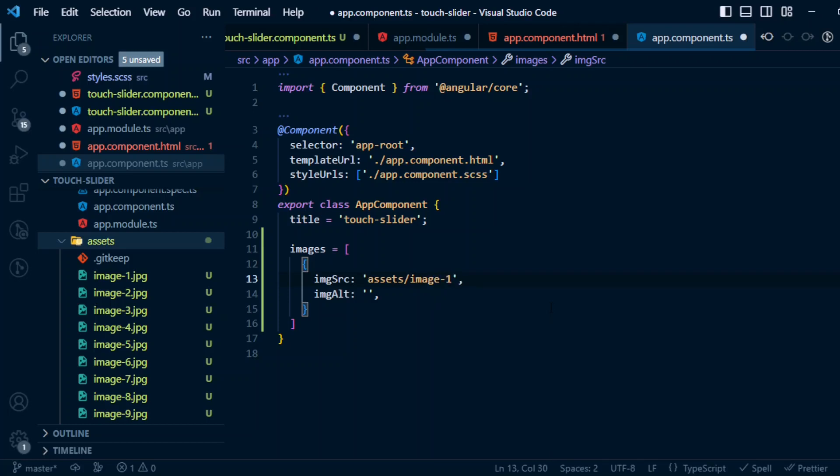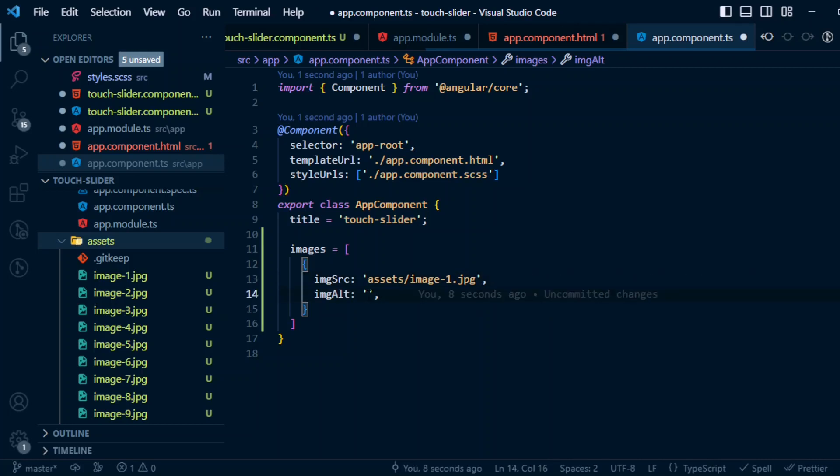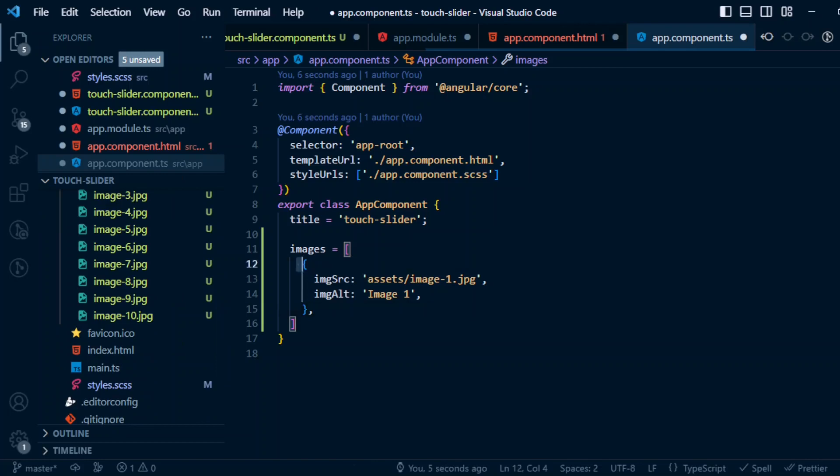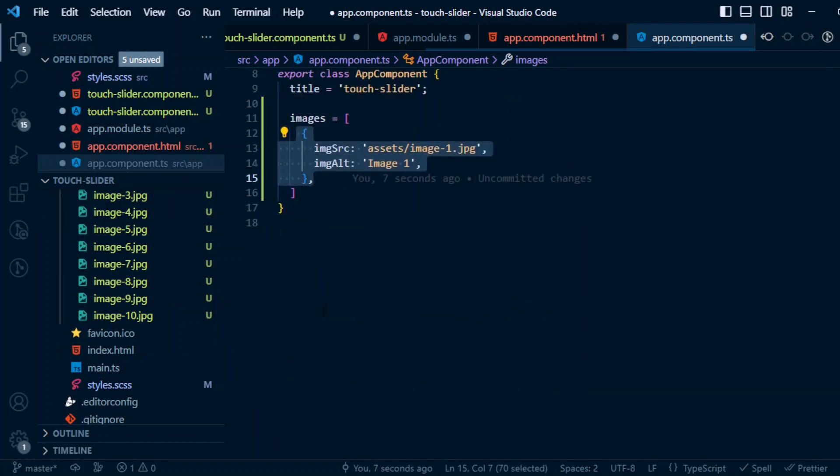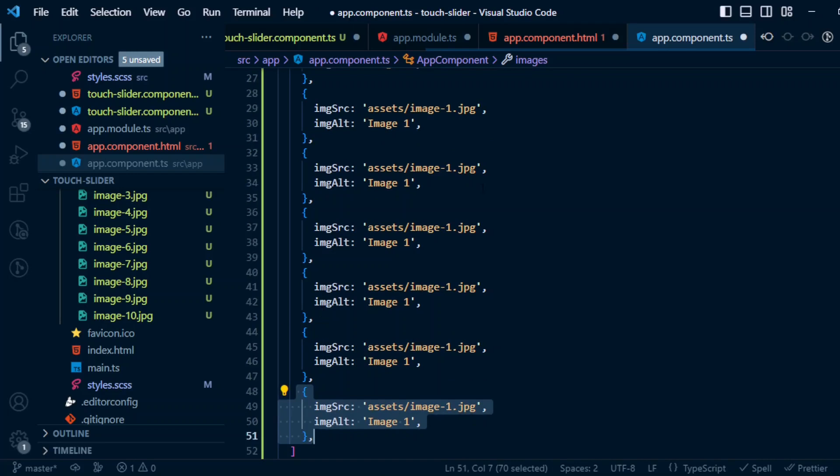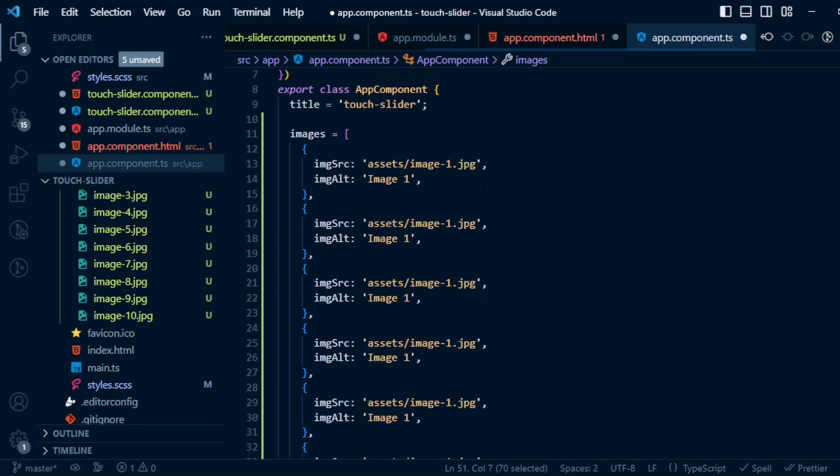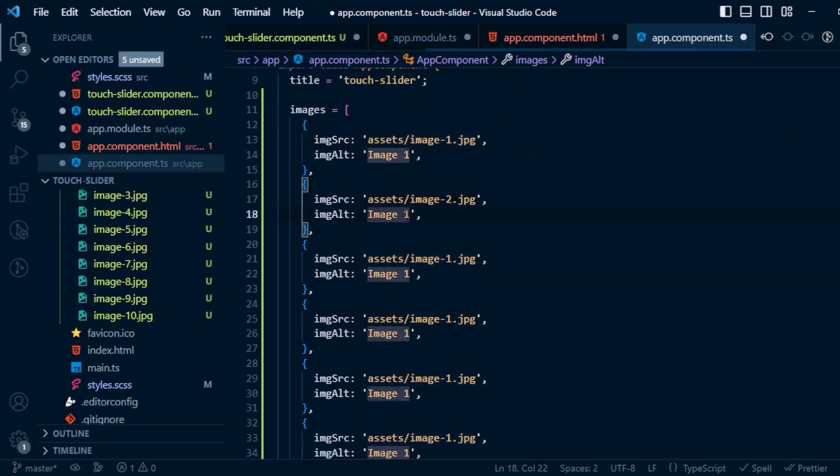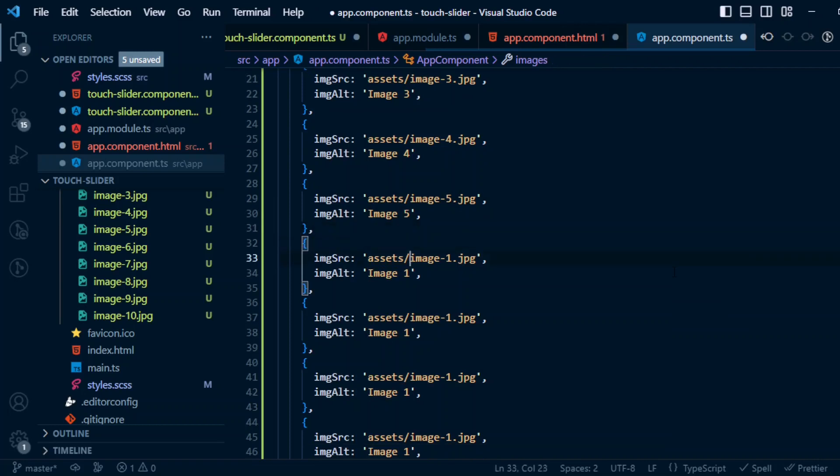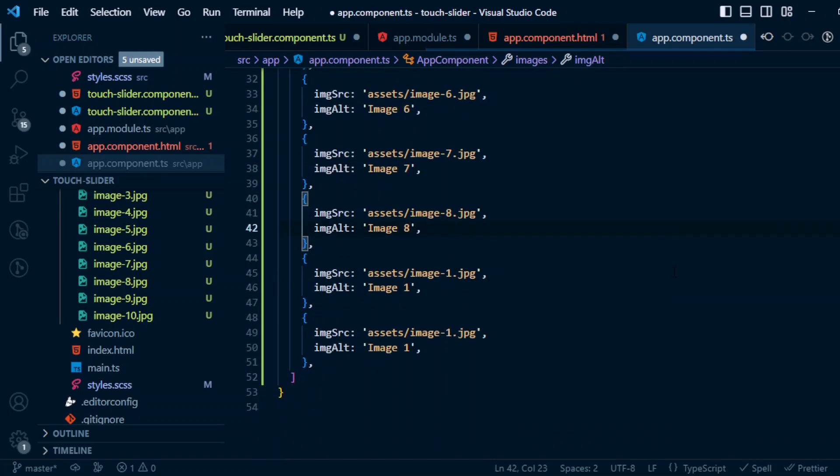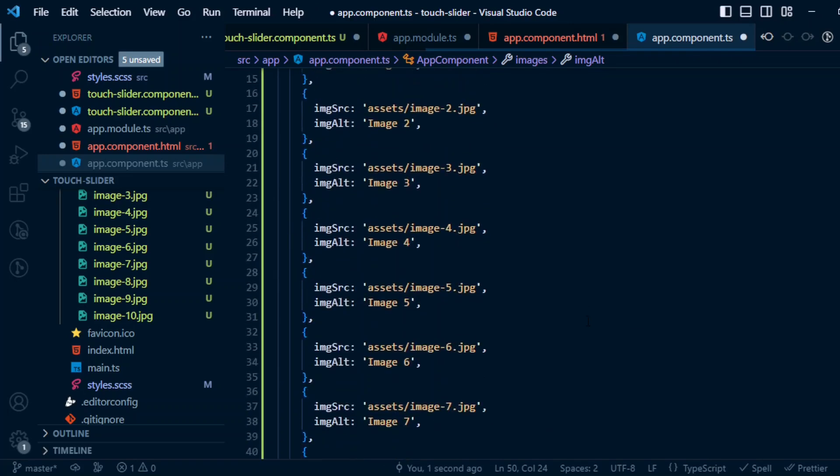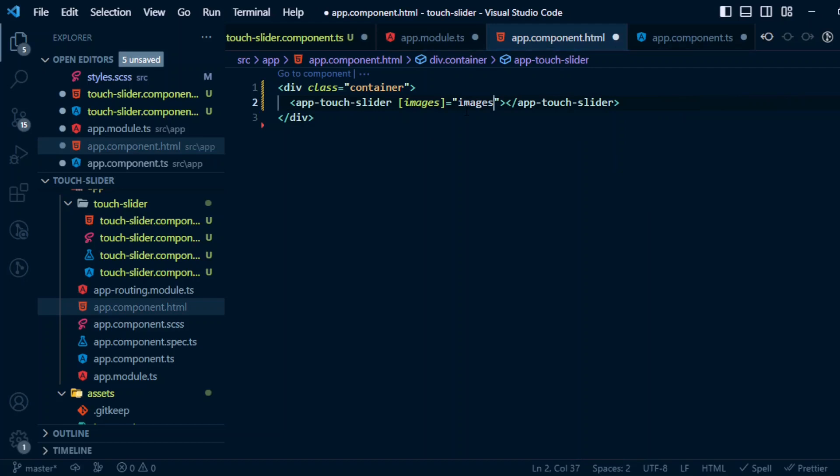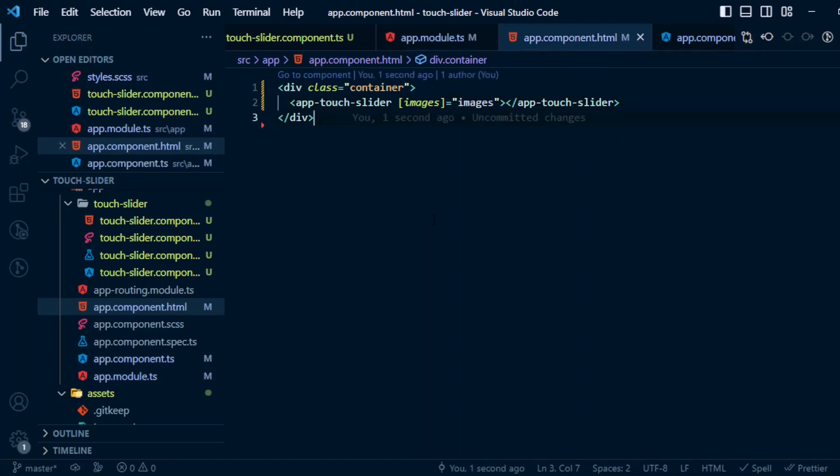For the imageAlt you can give some relevant text here in case if the image is not rendered for some reason. Now I'm gonna give it as image one. Now let's duplicate this nine more times, then change the image source and alt. Now we can pass this to the slider component. Let's save it and see it in the browser. Let's do the ng serve.